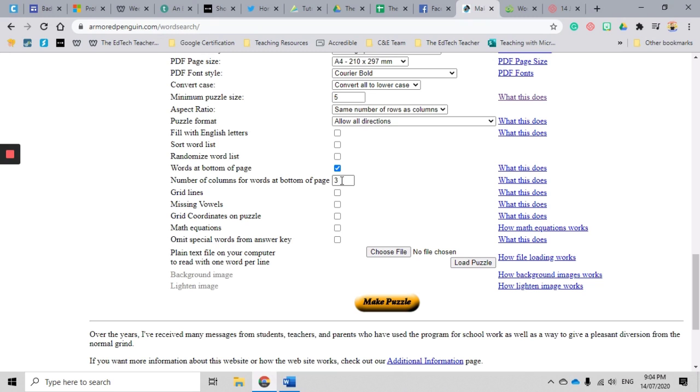Now if you've got a lot of words, you might like to change that, because obviously the list will be longer if you've only got three columns. So if we make more columns, the lists are going to be shorter, which means the word search is going to have more space on the page.